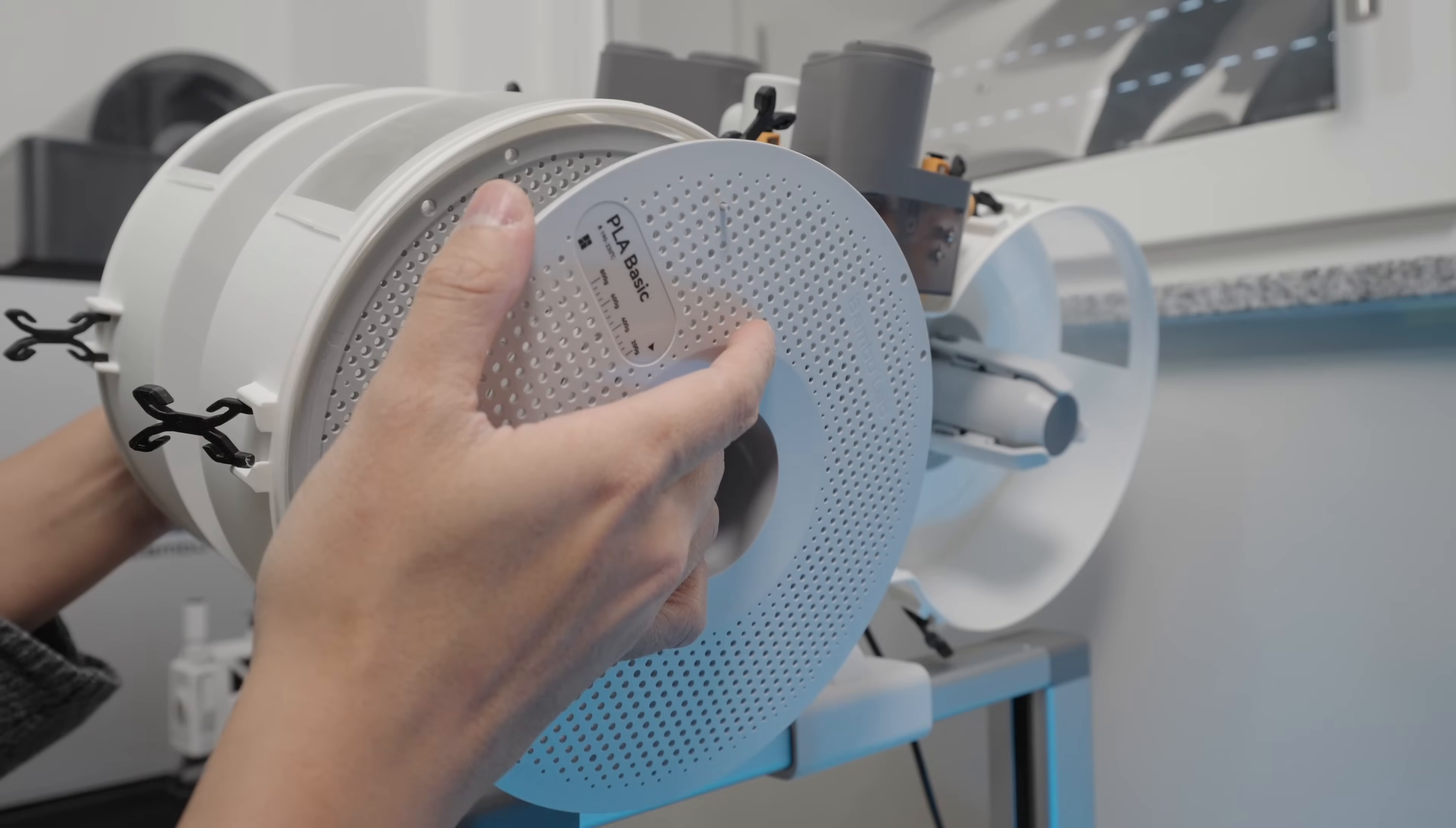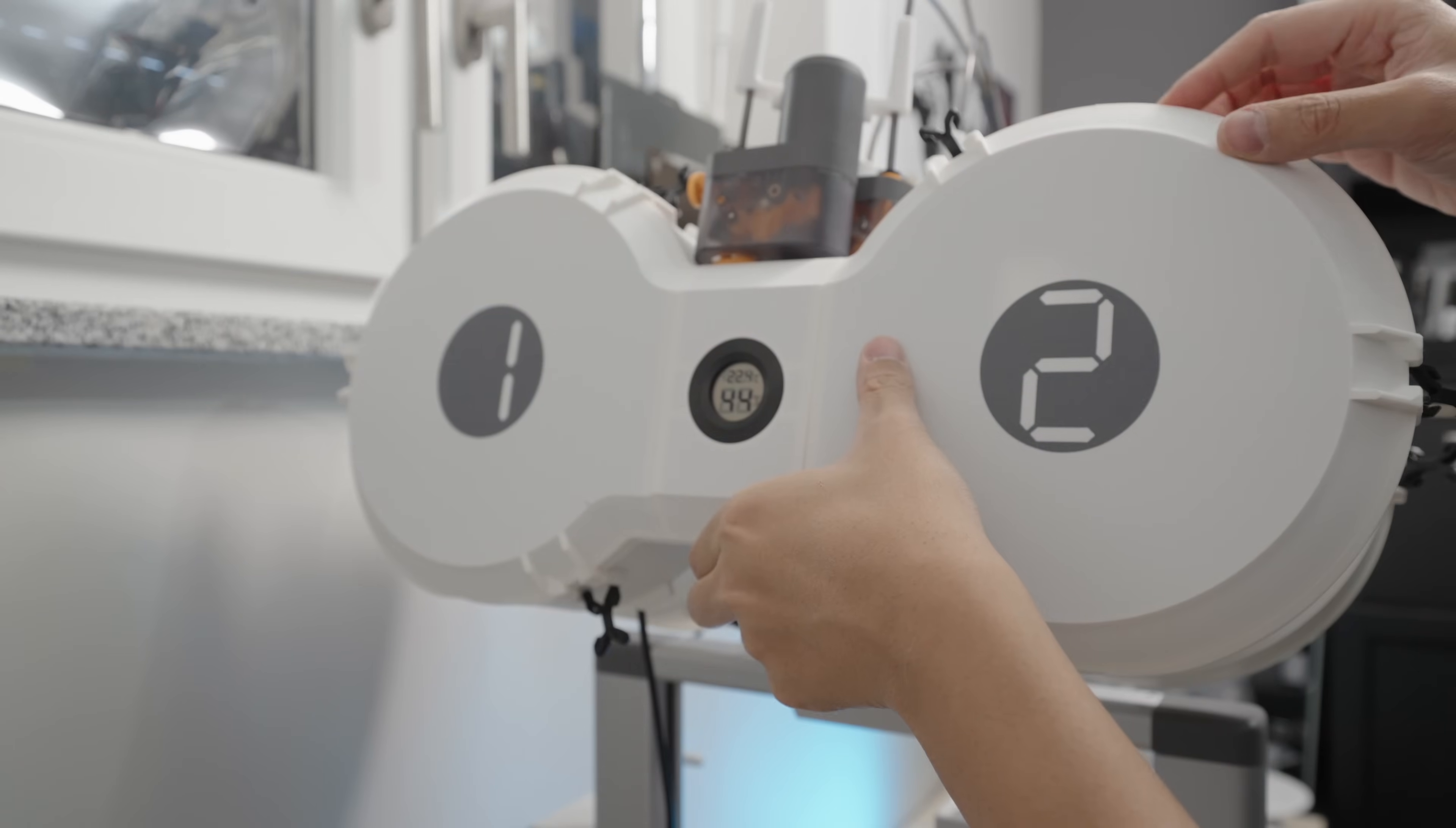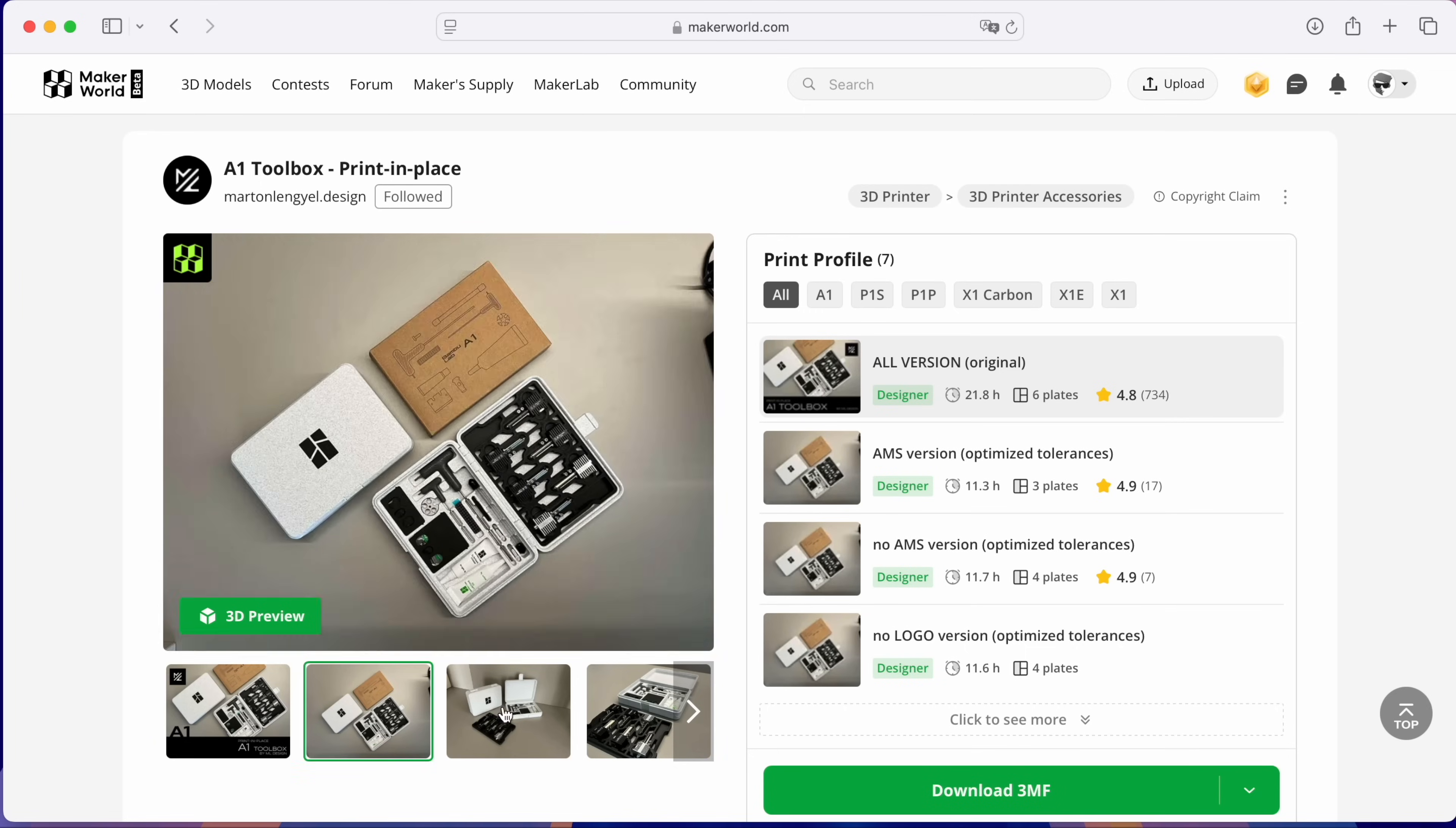Now let's load our filaments. Now that we loaded the filaments, let's print this cool print in place tool box for A1 accessories.